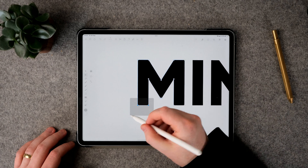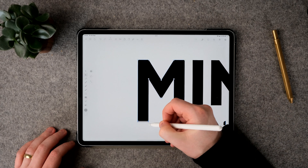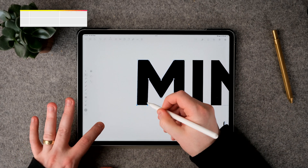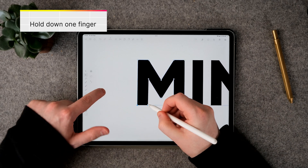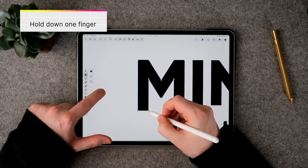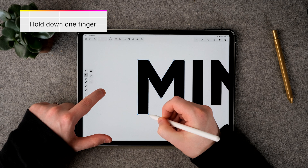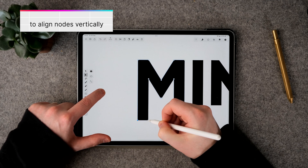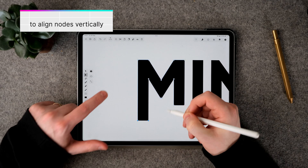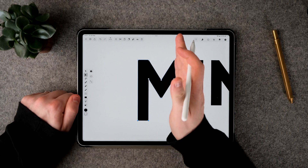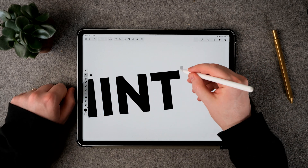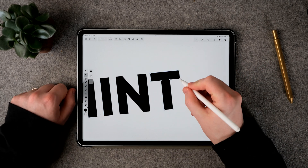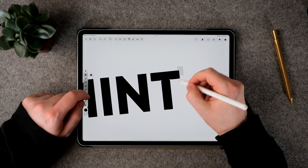What I'm going to do is select these nodes and pull them down, putting my finger down to constrain the angle of what I'm pulling so it's perfectly vertical. We can do it for horizontal as well over here.